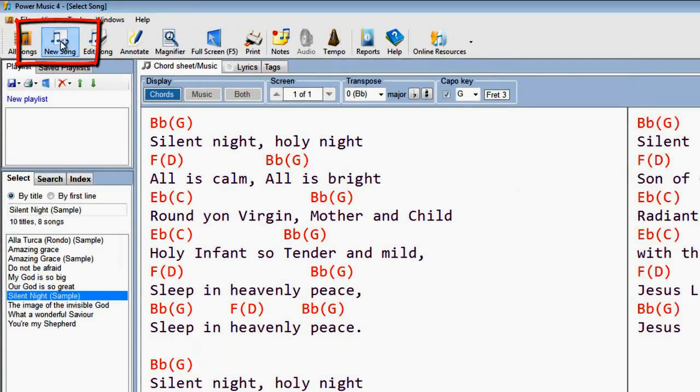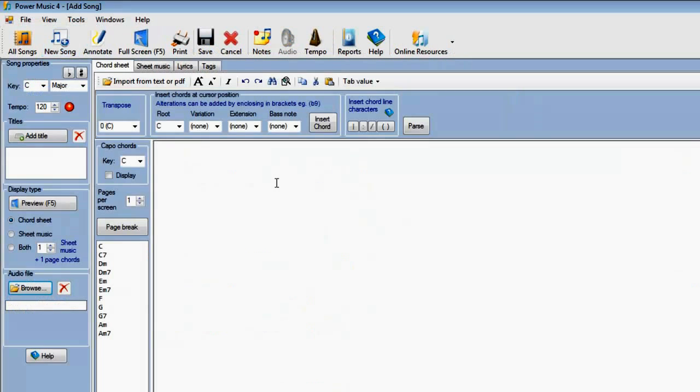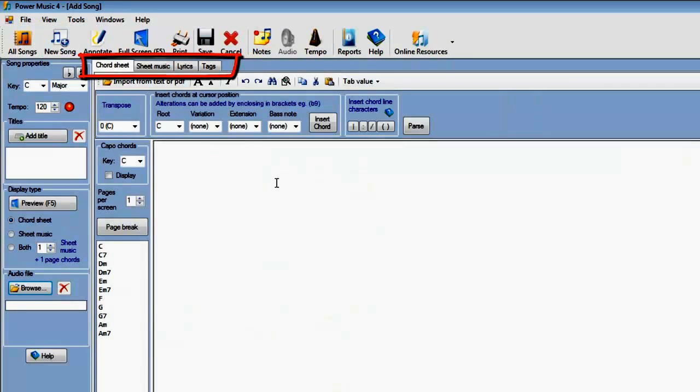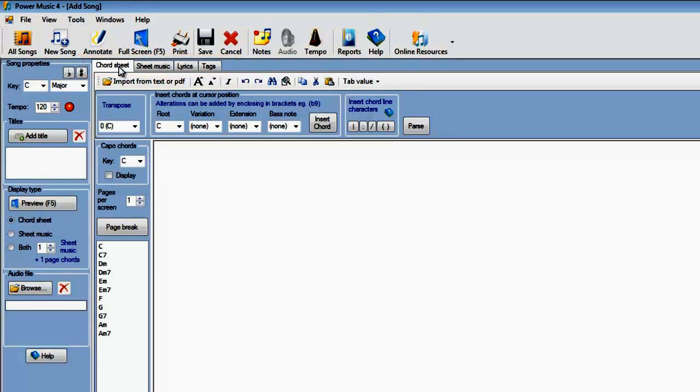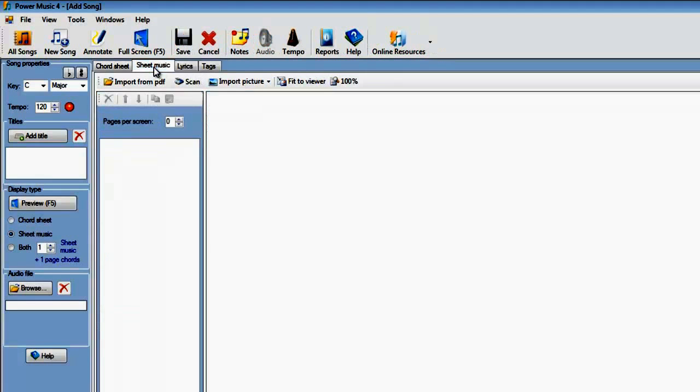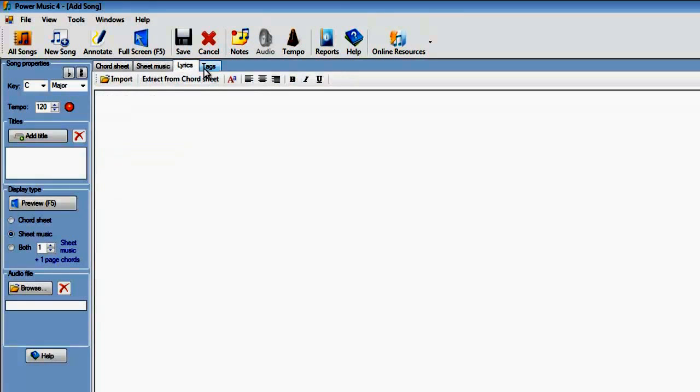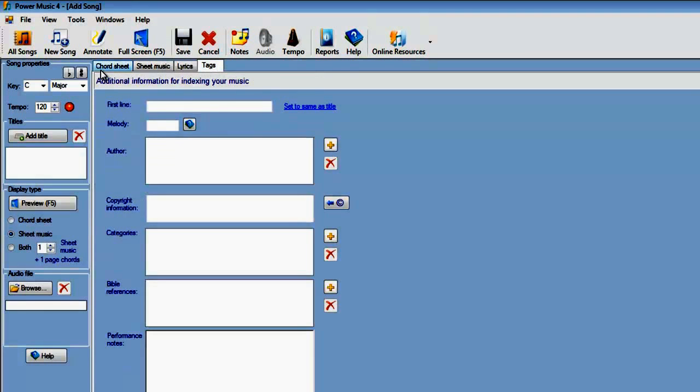If we click on the New Song icon, we go into the editor where we can put in chord sheets, sheet music, and put in our tags and indexes for a piece of music. By default it starts up on the chord sheet, but you can select the other kinds by just clicking on the tag here.